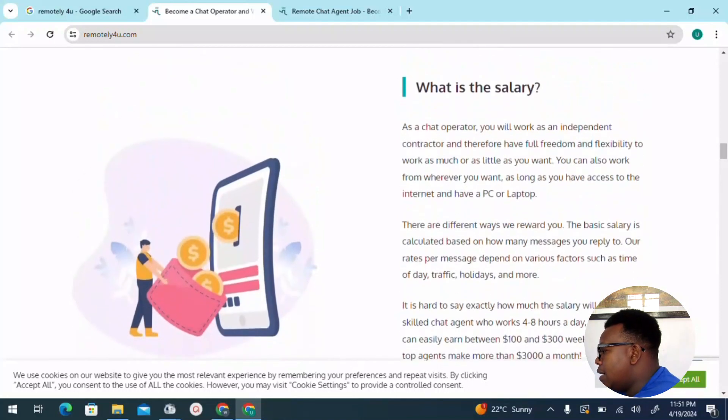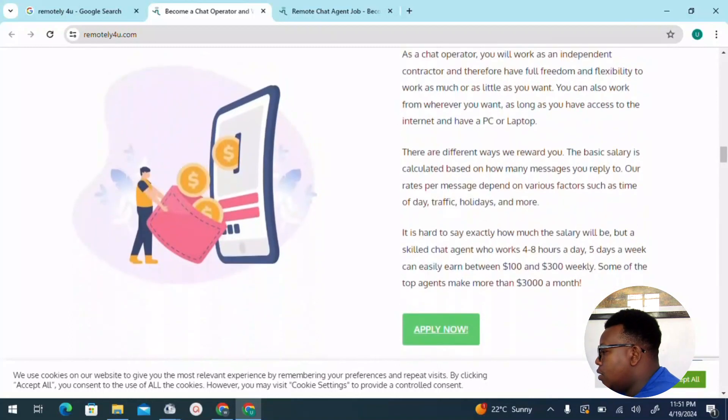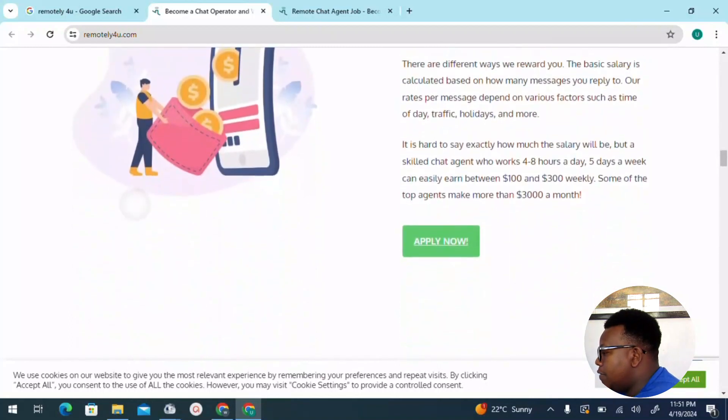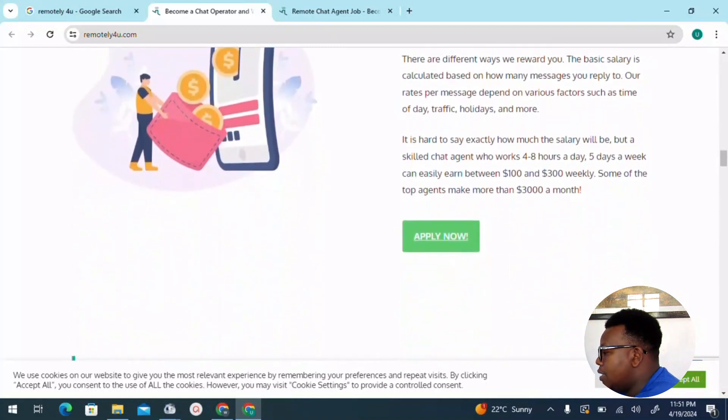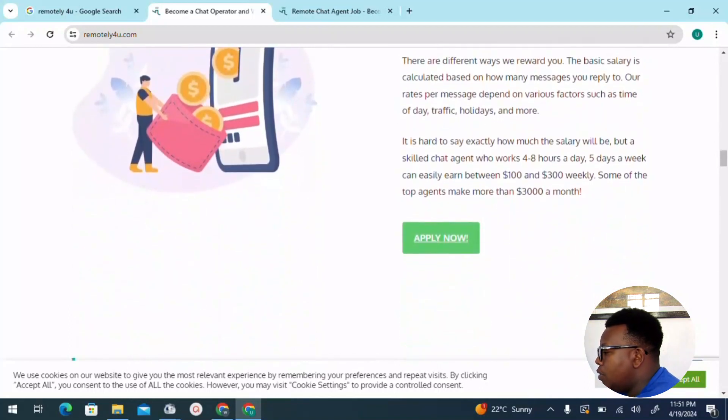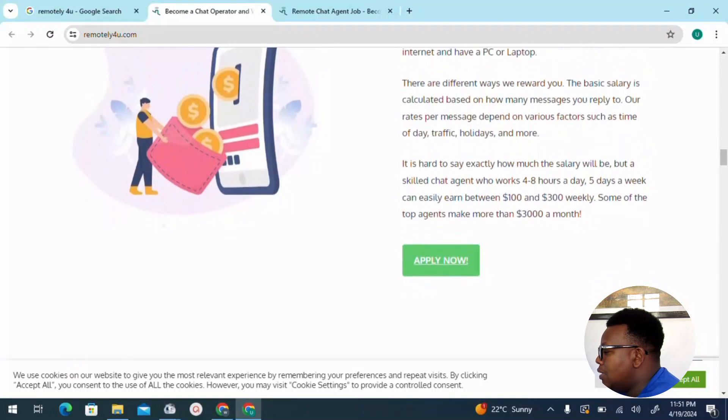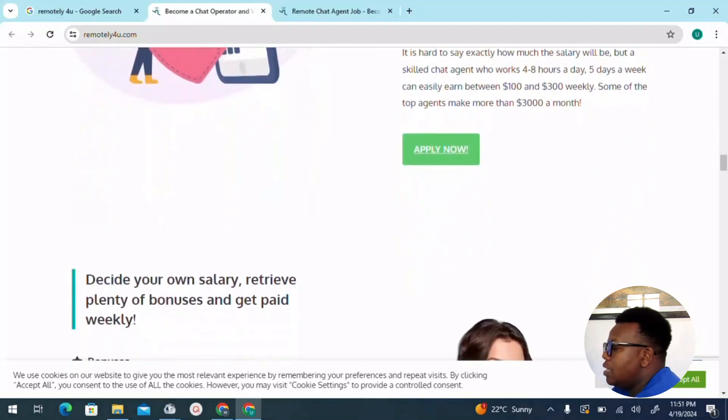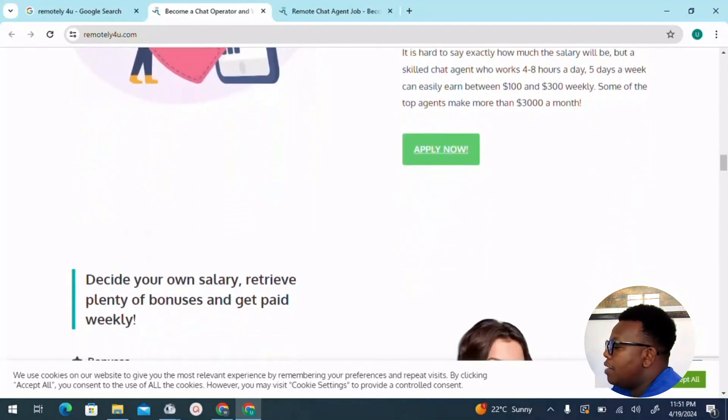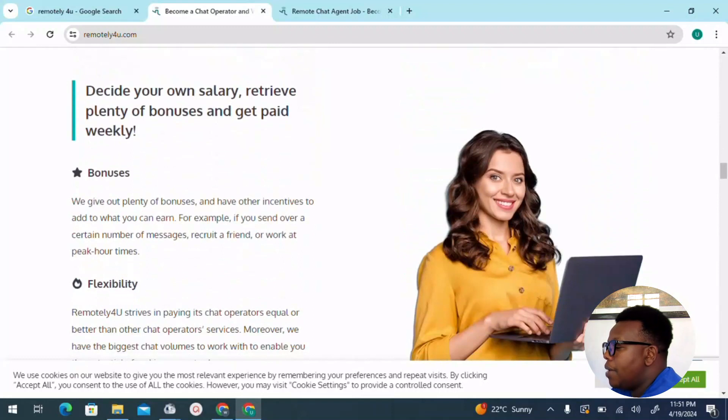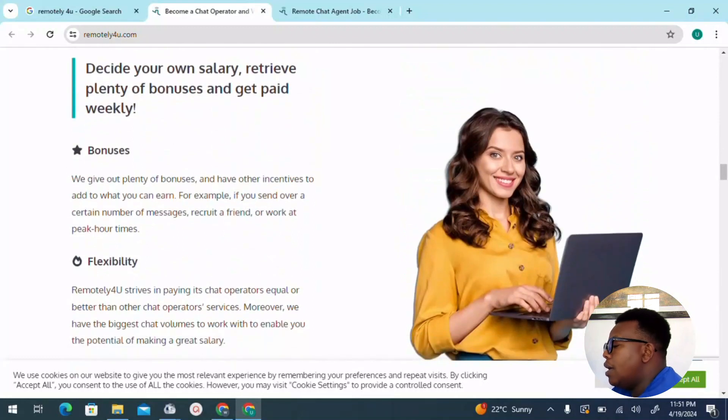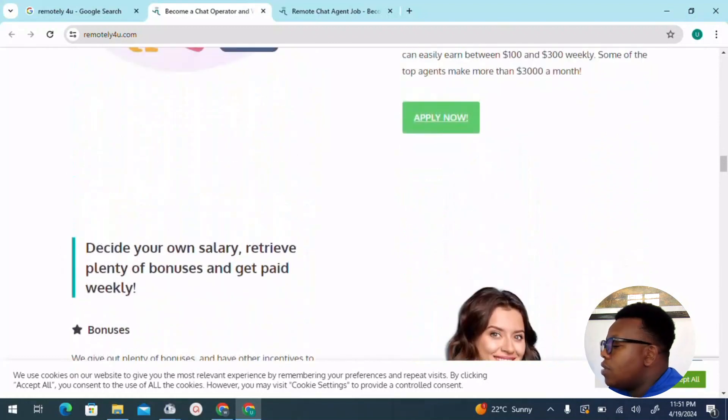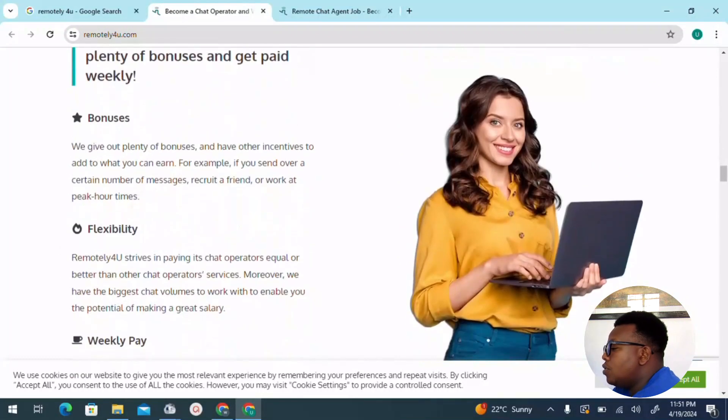What is the salary? We are talking of a salary of, you can see, five days a week can easily earn between $100 and $300 weekly. Some of the top agents make more than even $3,000 a month. That's something that you can be doing even full time, and of course you get to dedicate your time to really put in the work which is necessary.